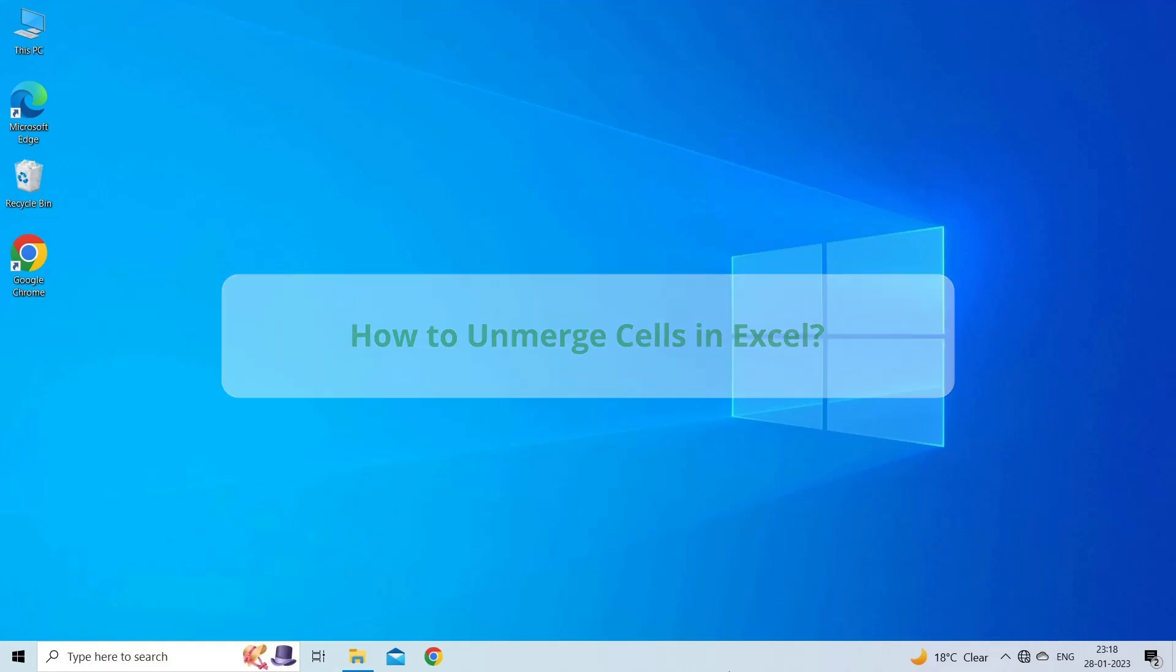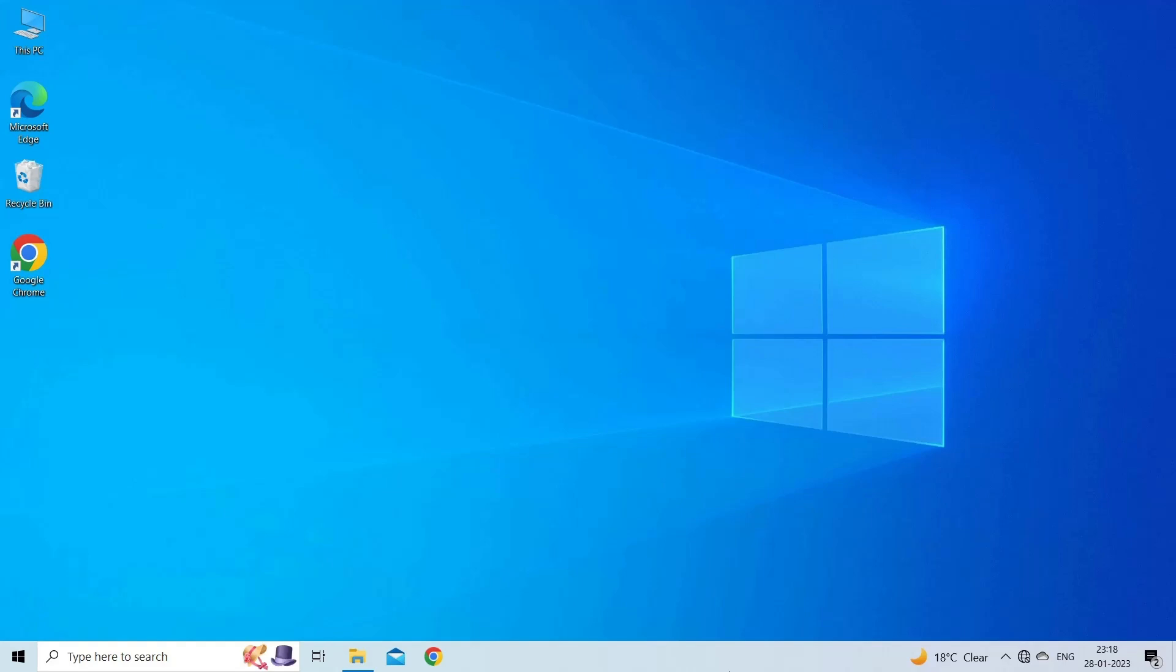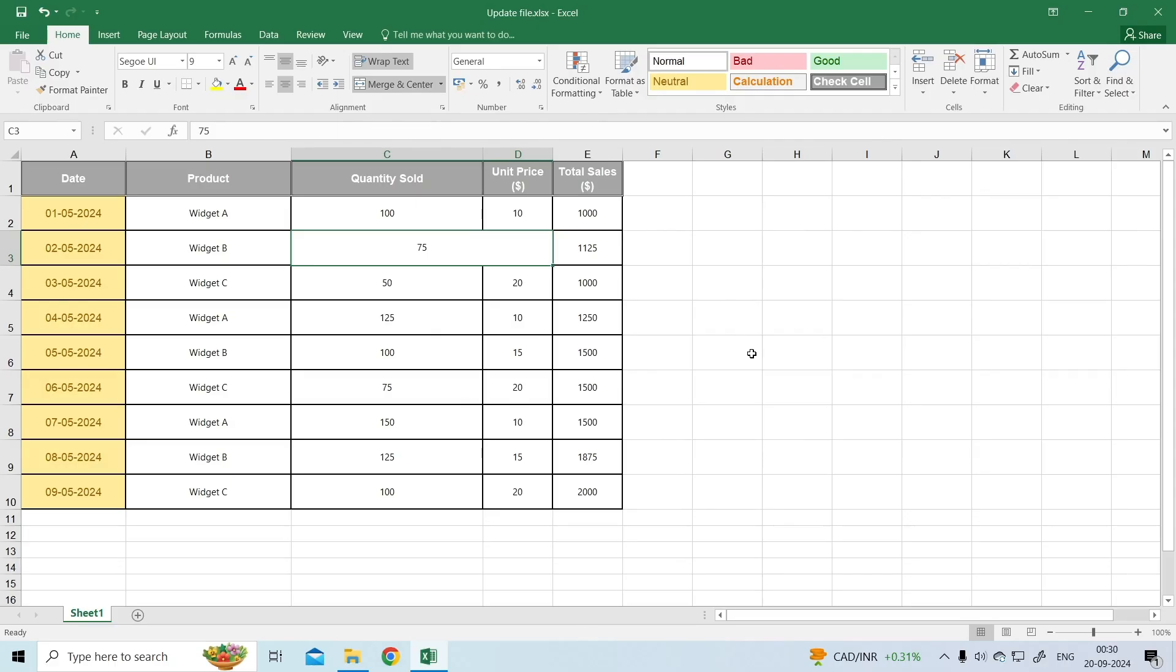Unmerging cells in Excel is a fundamental skill for anyone looking to manage and organize their data effectively. Whether you've inherited a spreadsheet with merged cells or accidentally merged cells yourself, understanding how to revert this action is crucial. Let's know how to unmerge the cells.